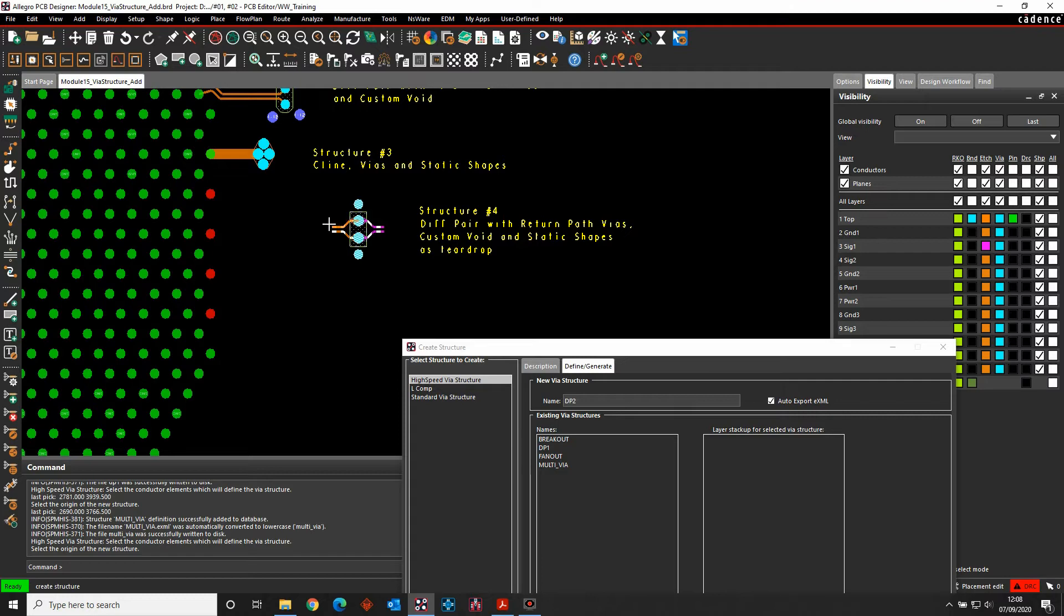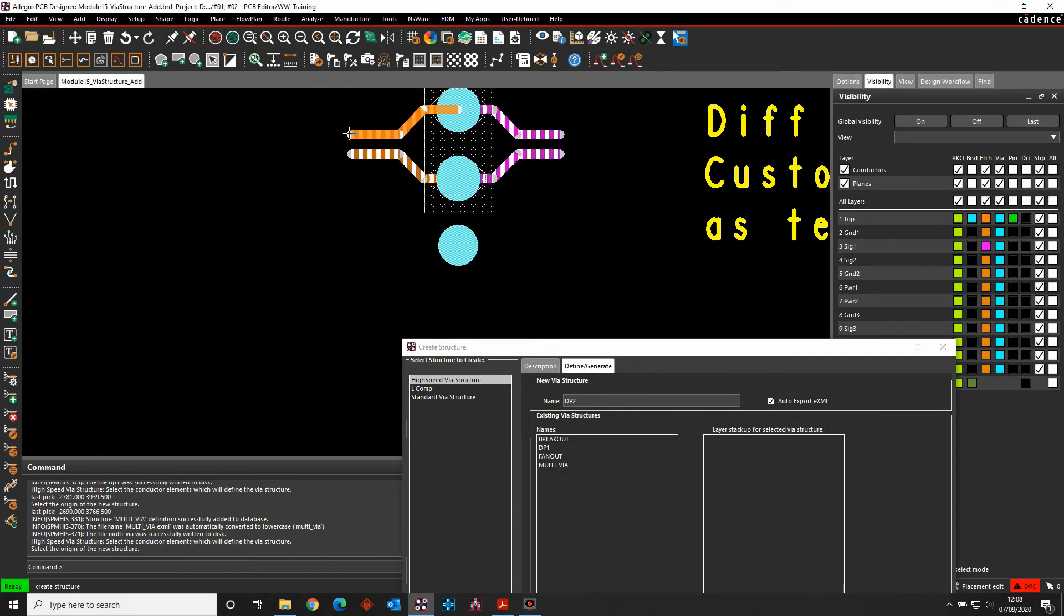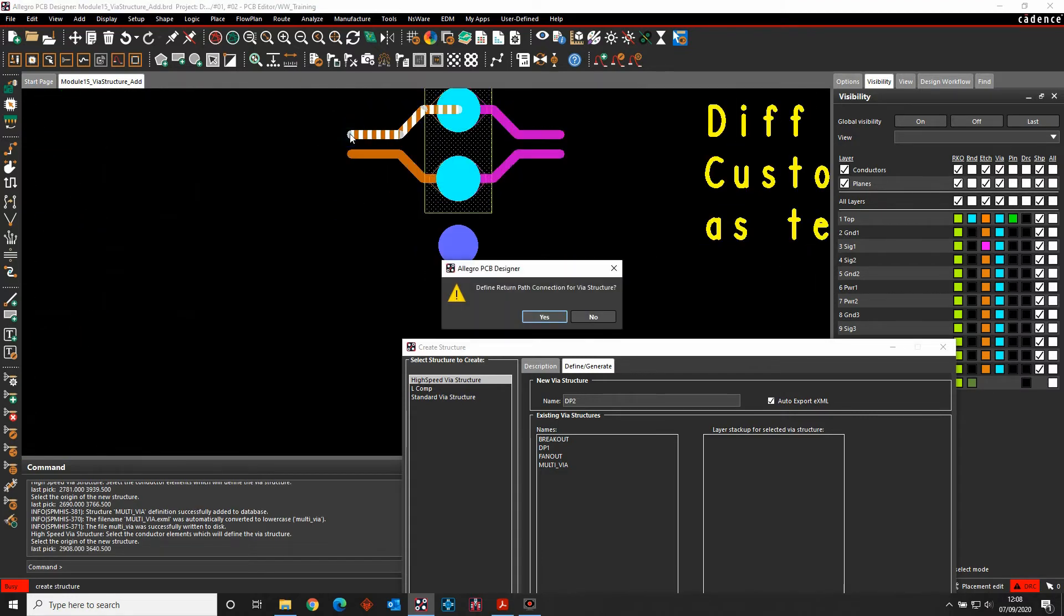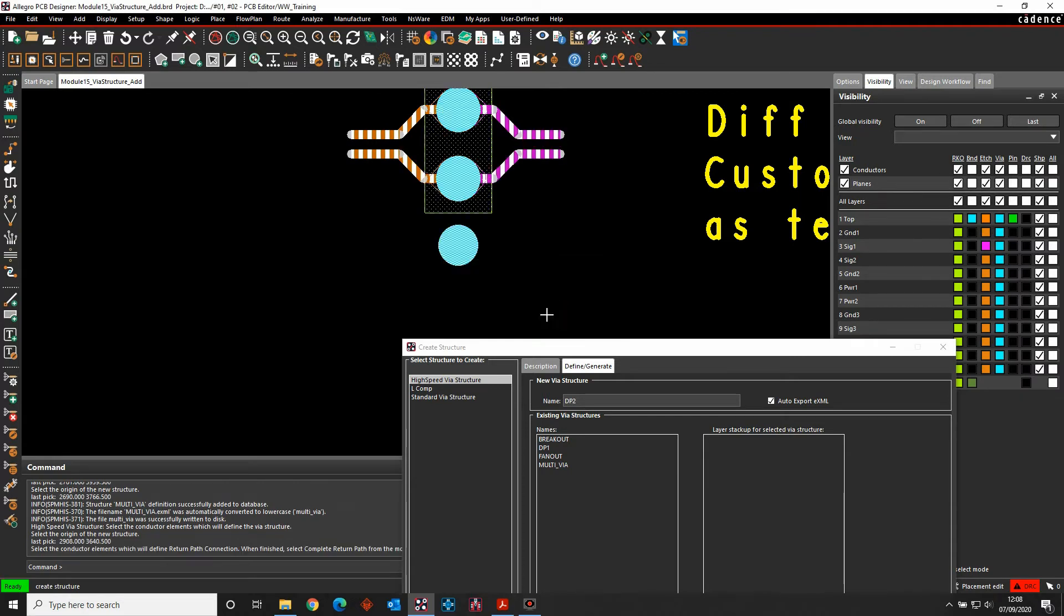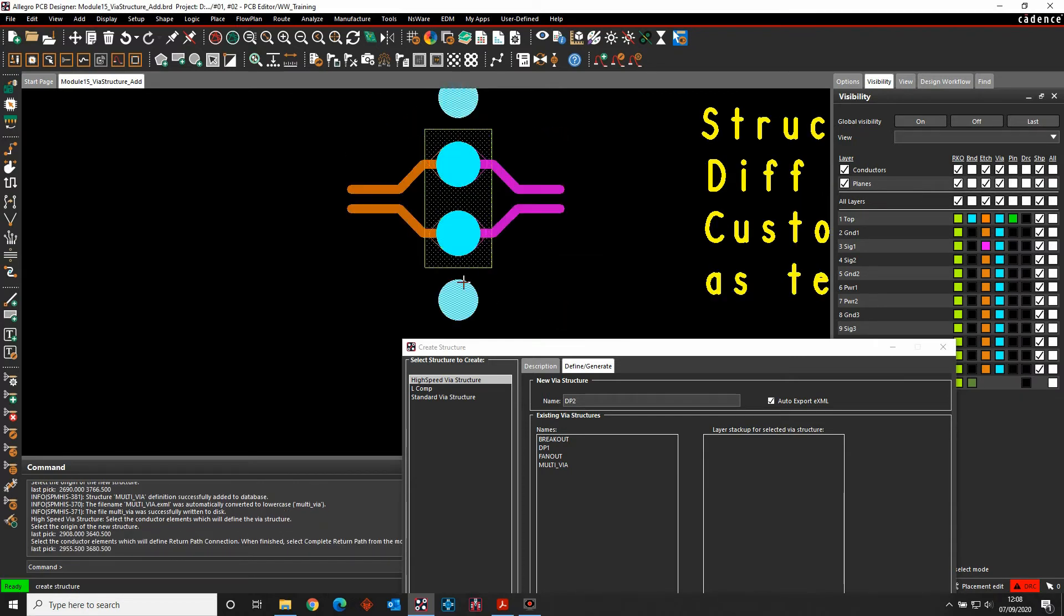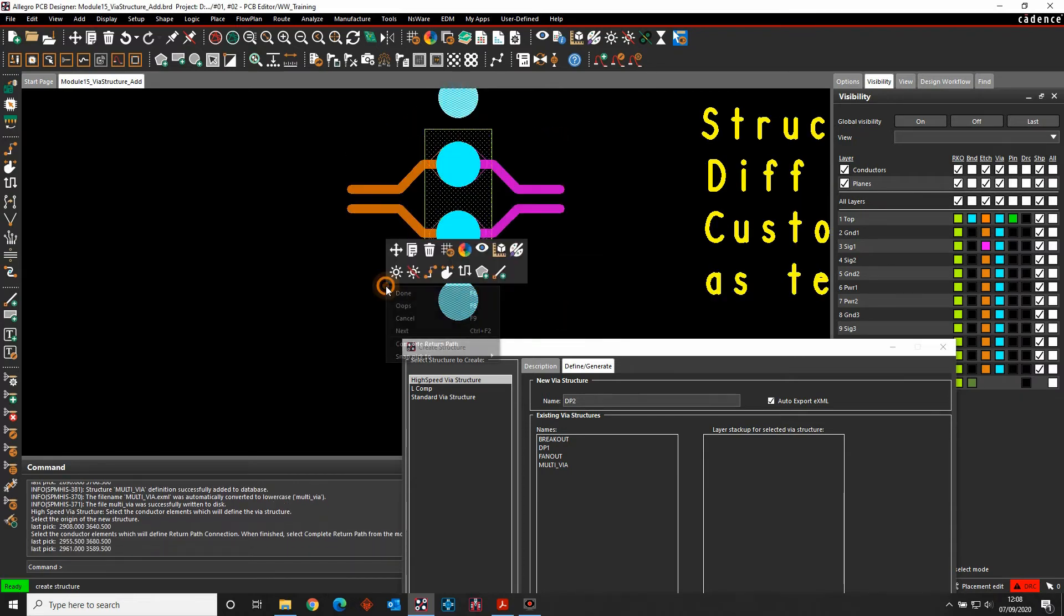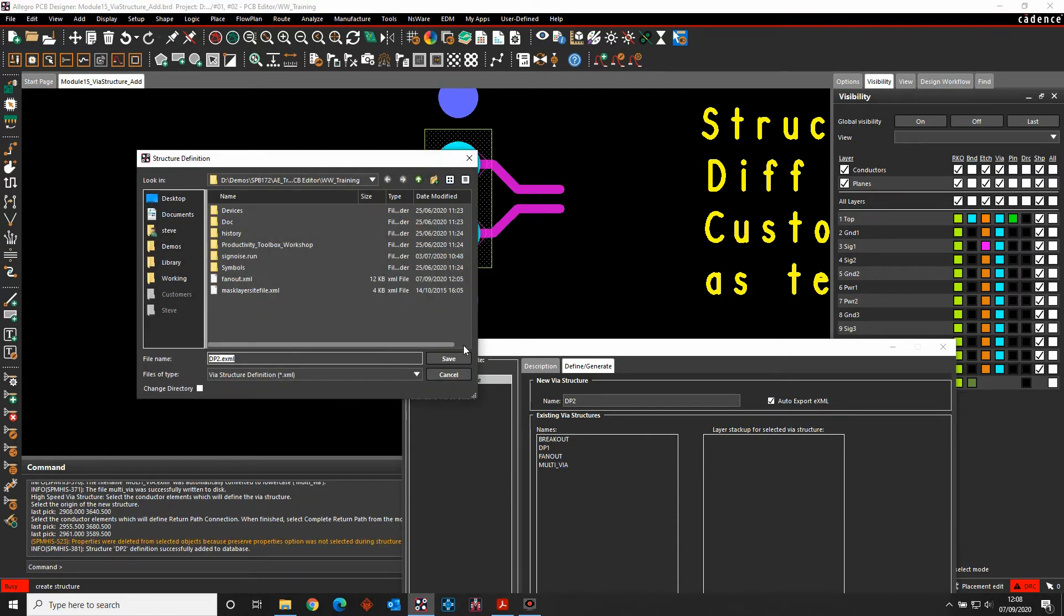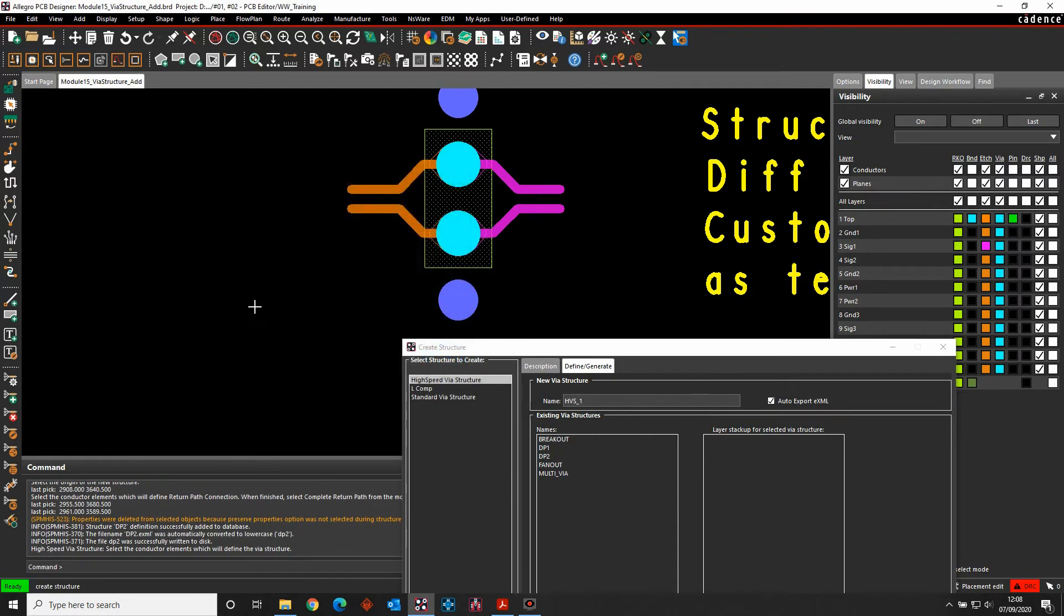The origin point is going to be on one of the C lines. So we'll just zoom in and make sure we get the edge of the C line. And then, yes, there's a return path. So again, we'll pick the two VIAs. We'll complete the return path and we'll write this one out.